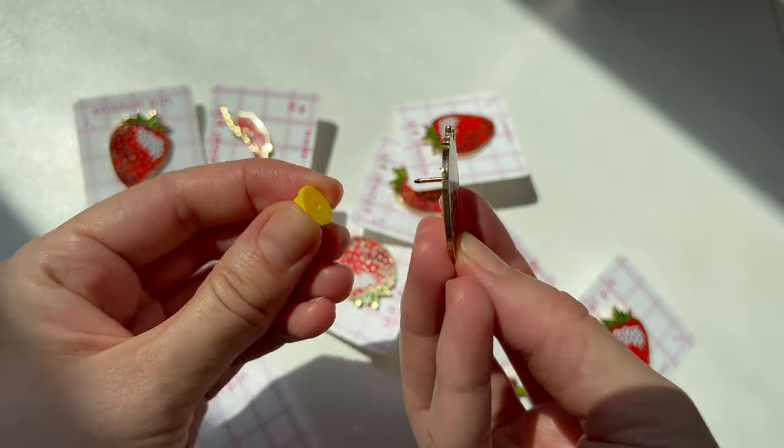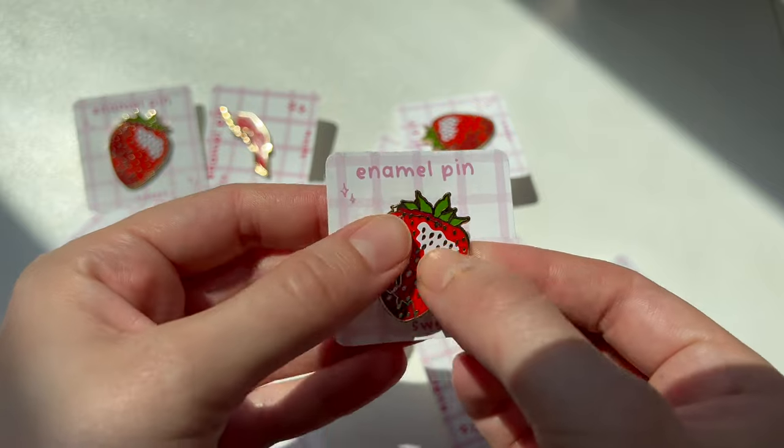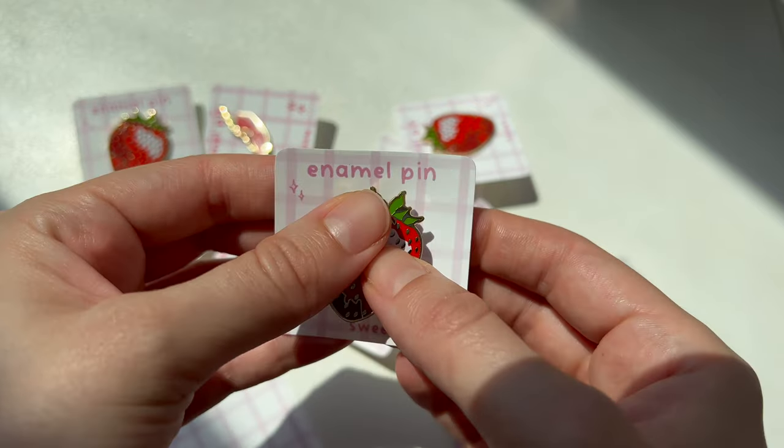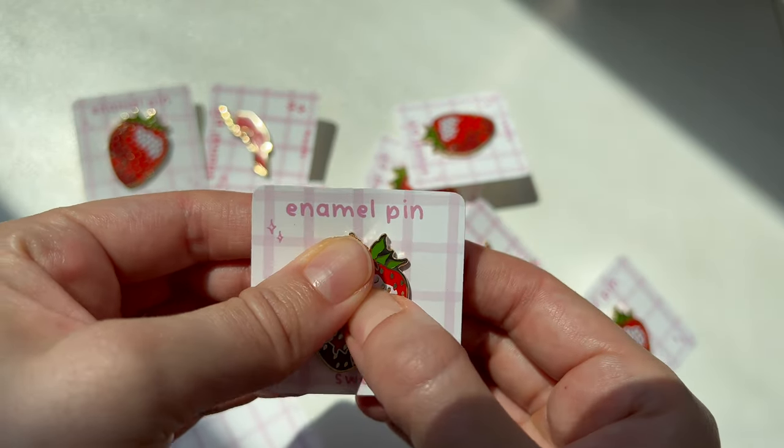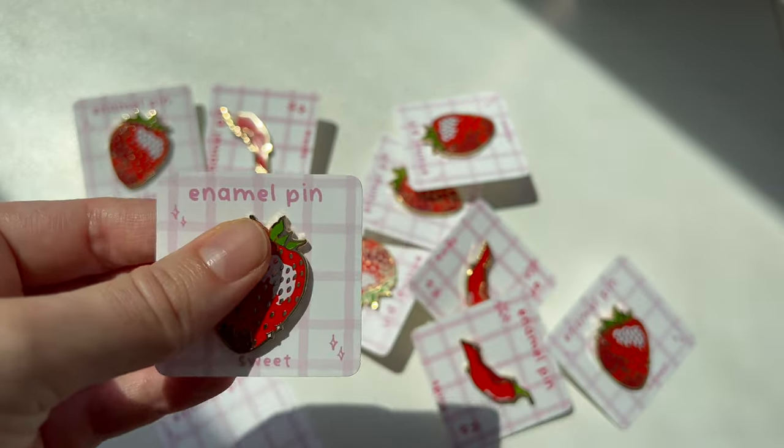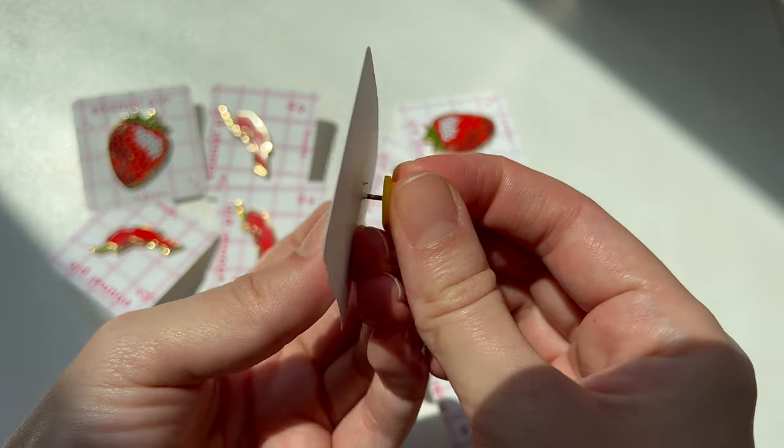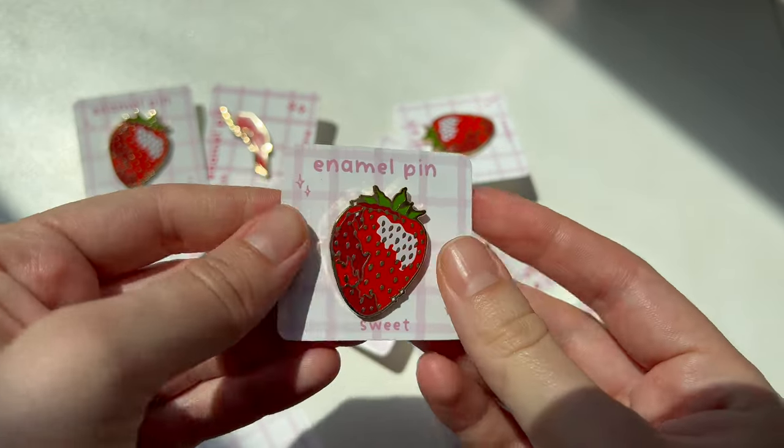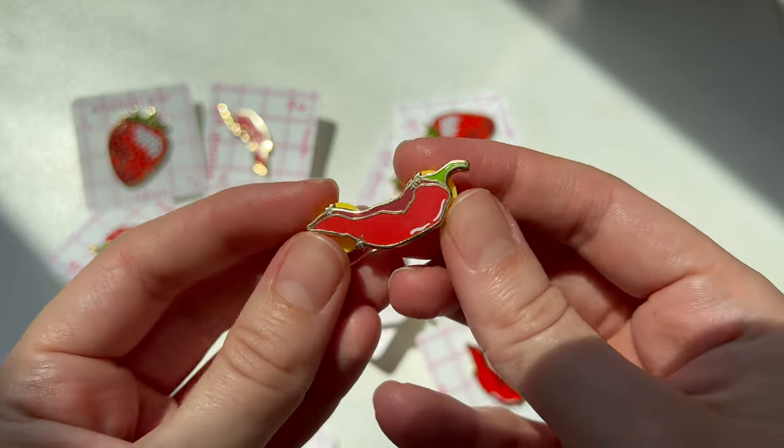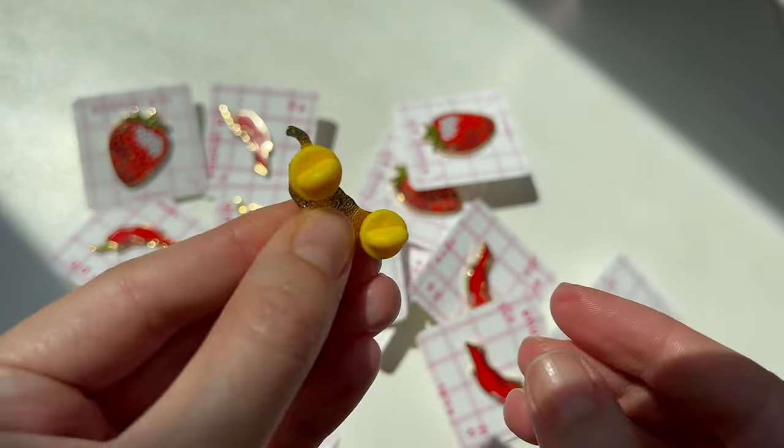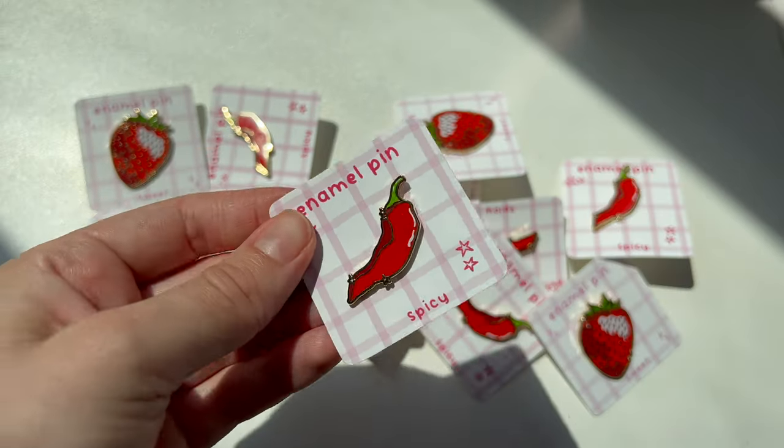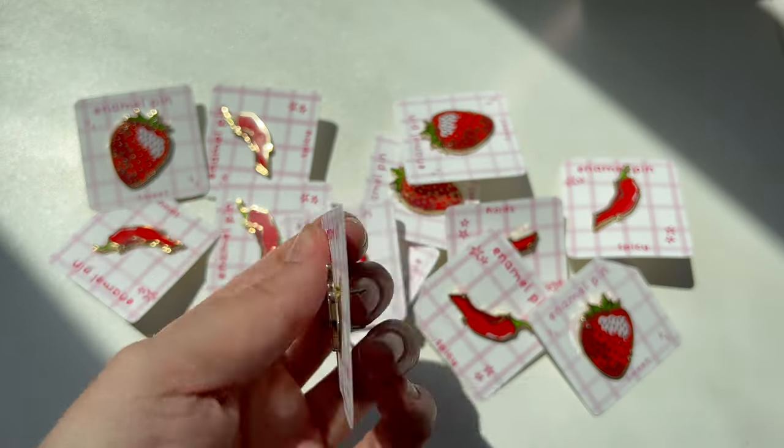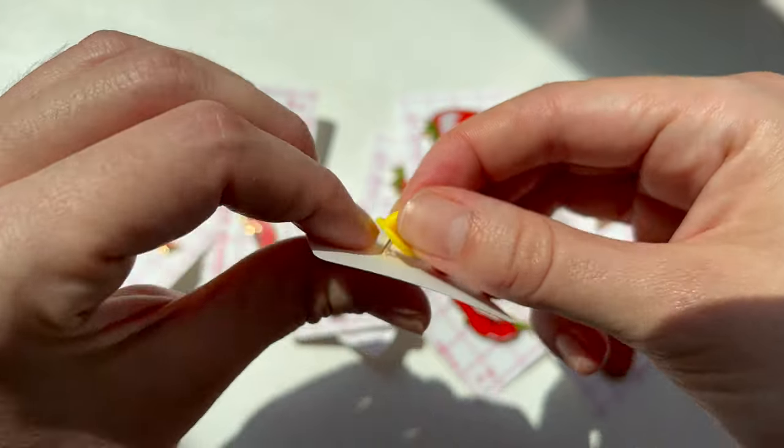The process was super easy and a representative at GSJJ was super responsive and helpful along the way, especially seeing as I've never made enamel pins before. They asked me where I wanted the specific colors and the gold outline to be and they also sent me several mock-ups before we landed on the final design.